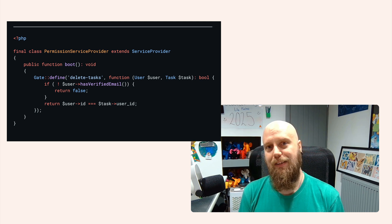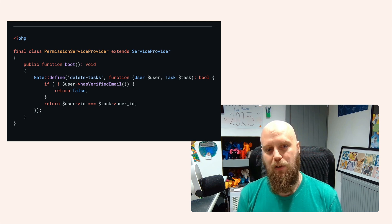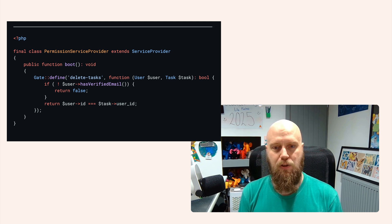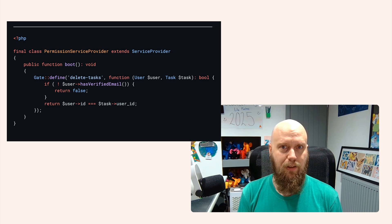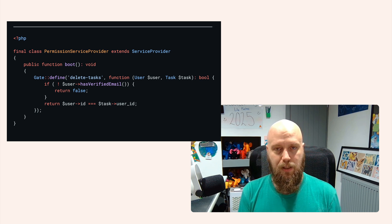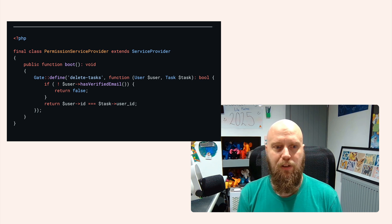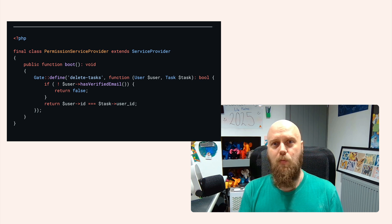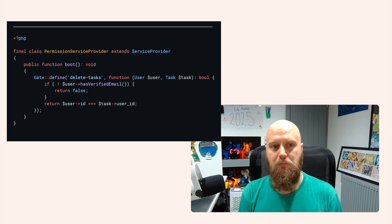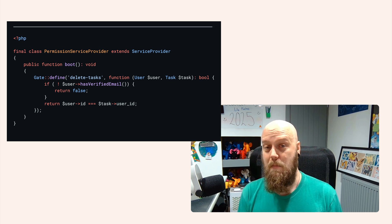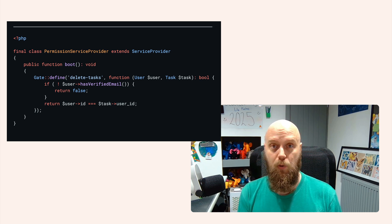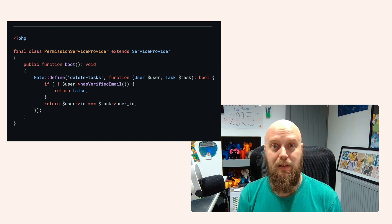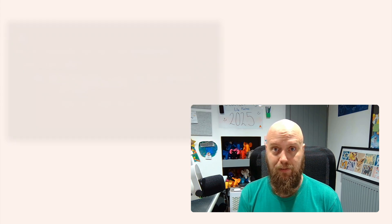But obviously, as I mentioned before, as we start to scale this up, we're going to have to do additional checks, right? At the minute, we're just doing direct ownership of resources. But we want to move that outward so that anyone in a workspace with a team may want to also have the ability to delete resources such as tasks.